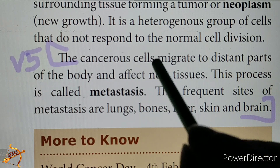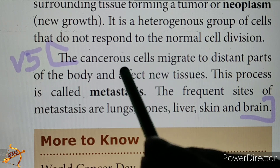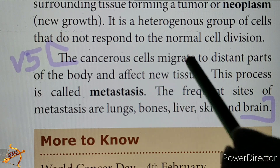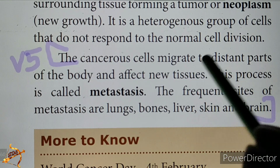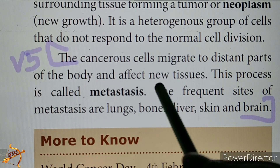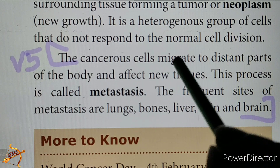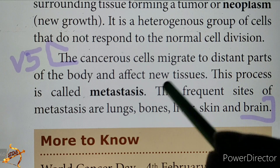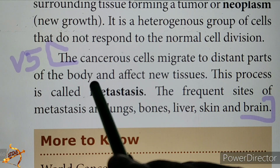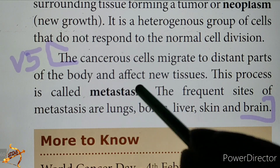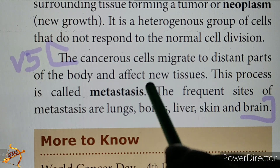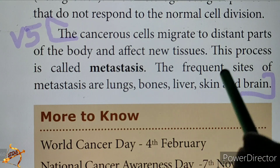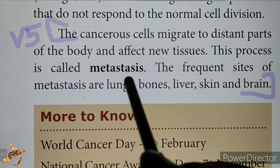Cancer is related to cellular cells. The cells migrate to distant parts of the body and affect new tissues. This process is called Metastasis.